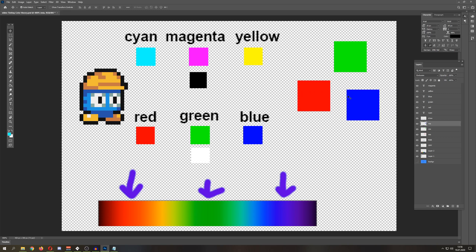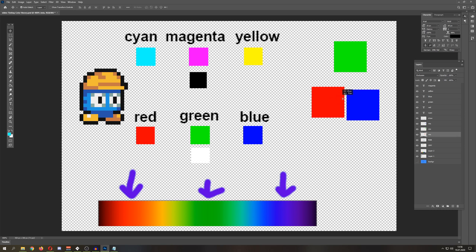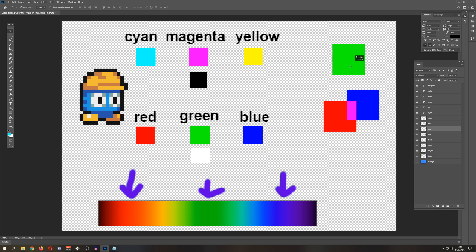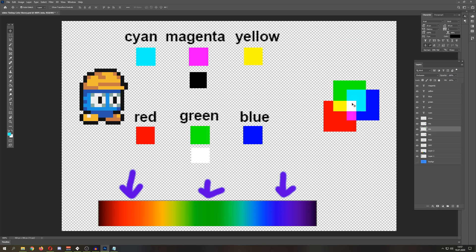And for example if you have those three colors and you overlap them, maybe you've seen that in the school. For example we are overlapping let's say red, blue, and now green. And as you can see the result is white. And therefore they are called additive colors.